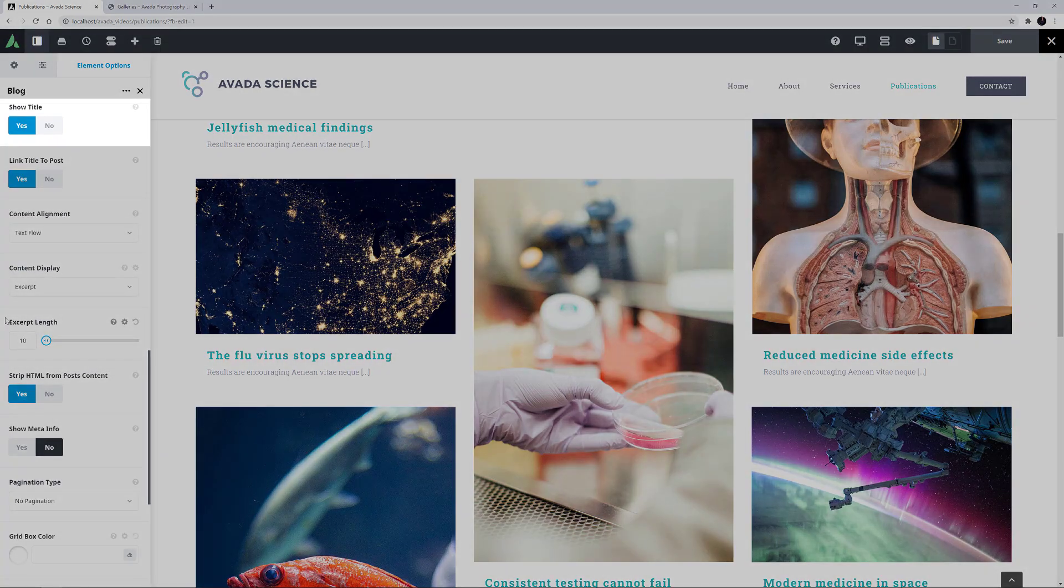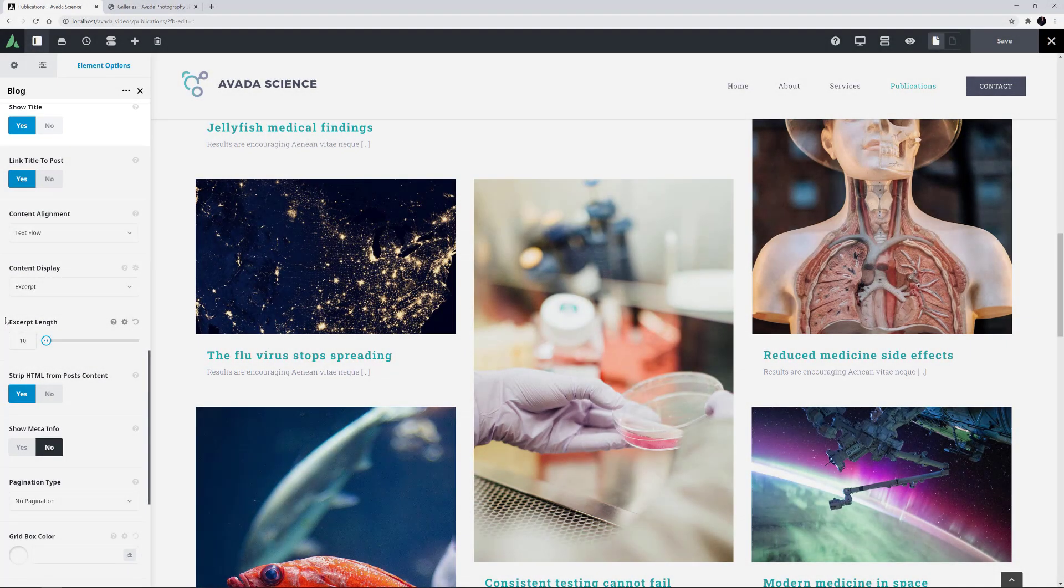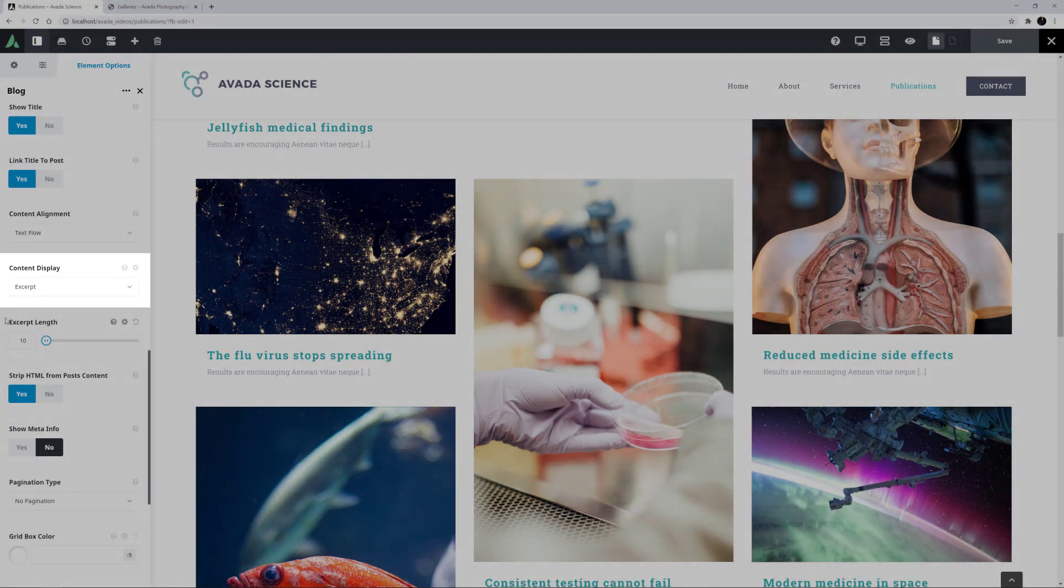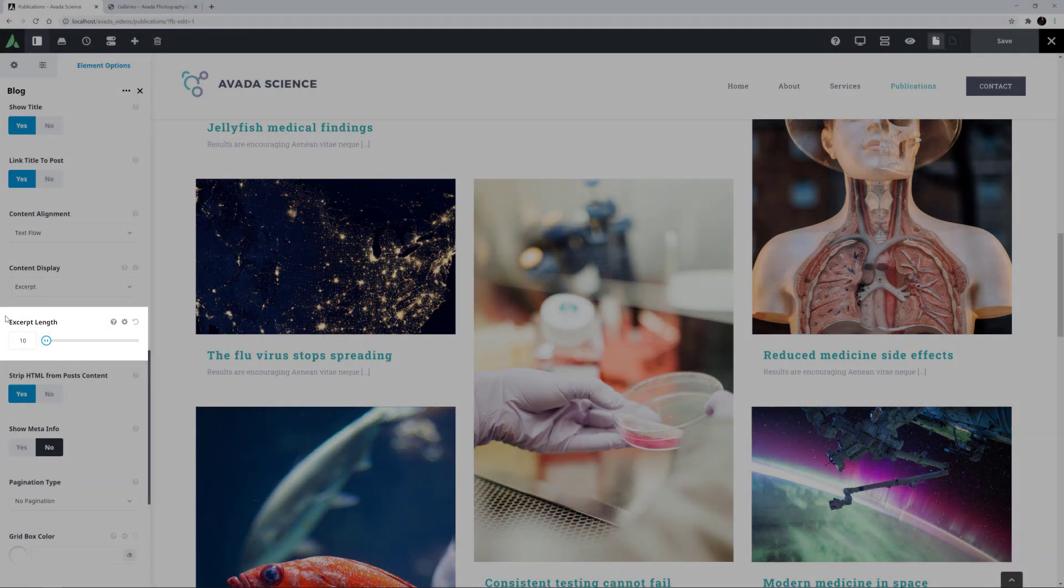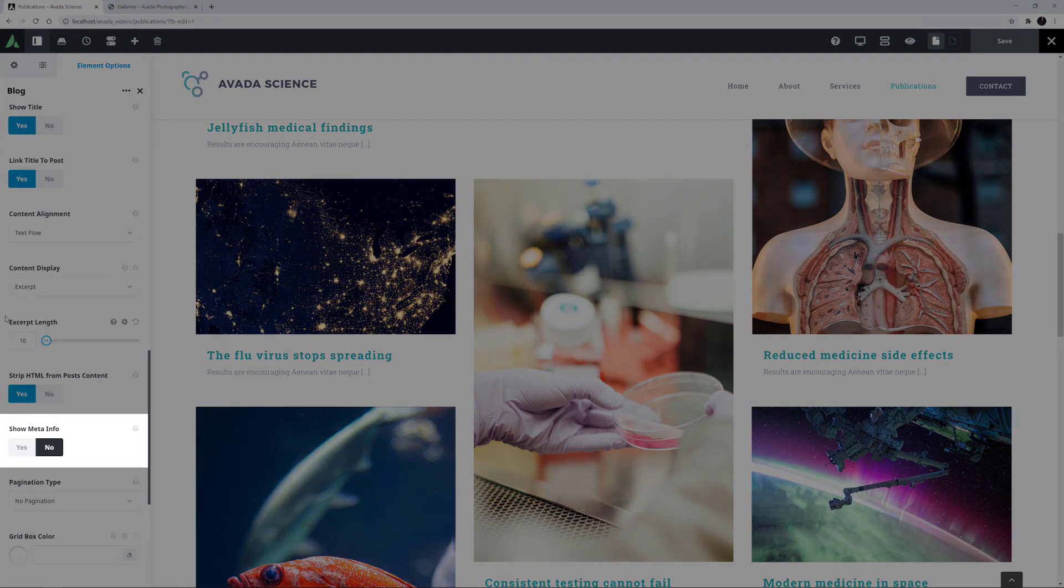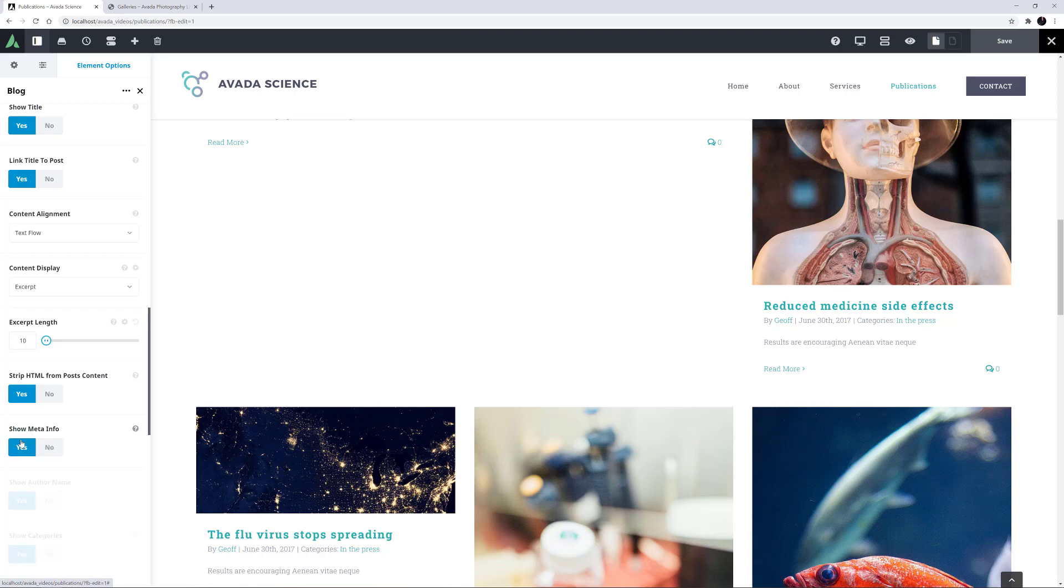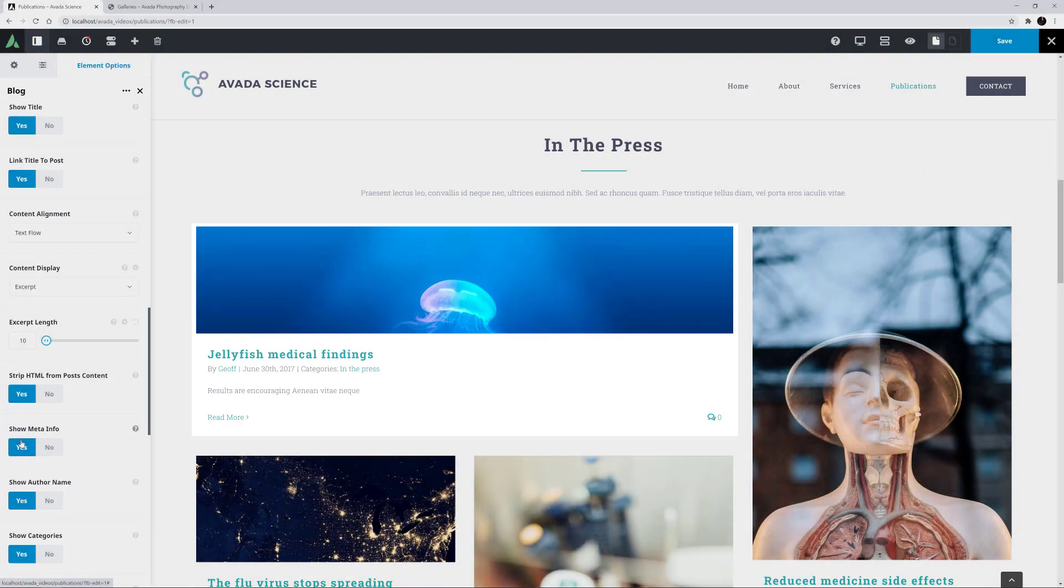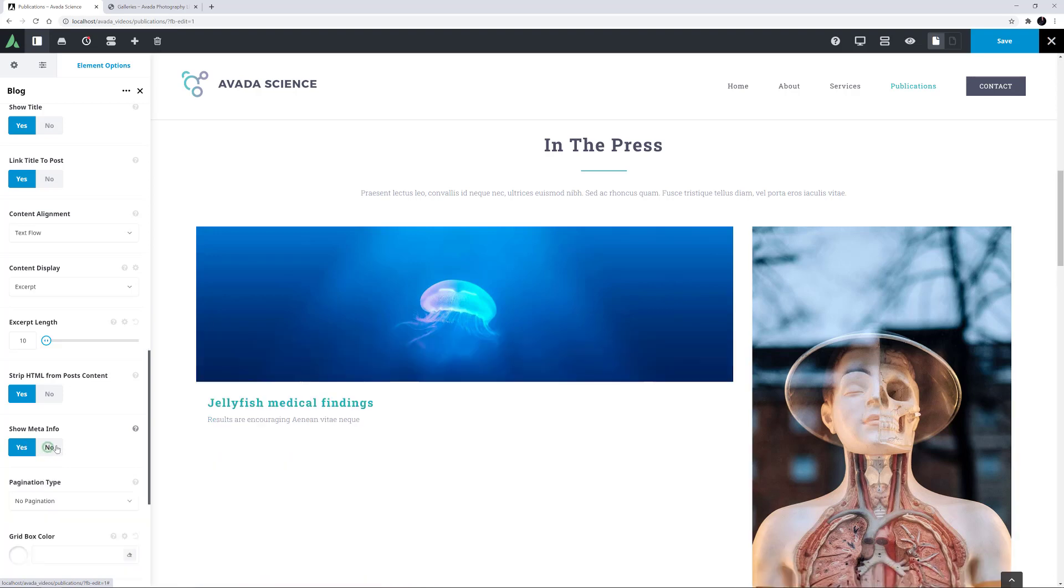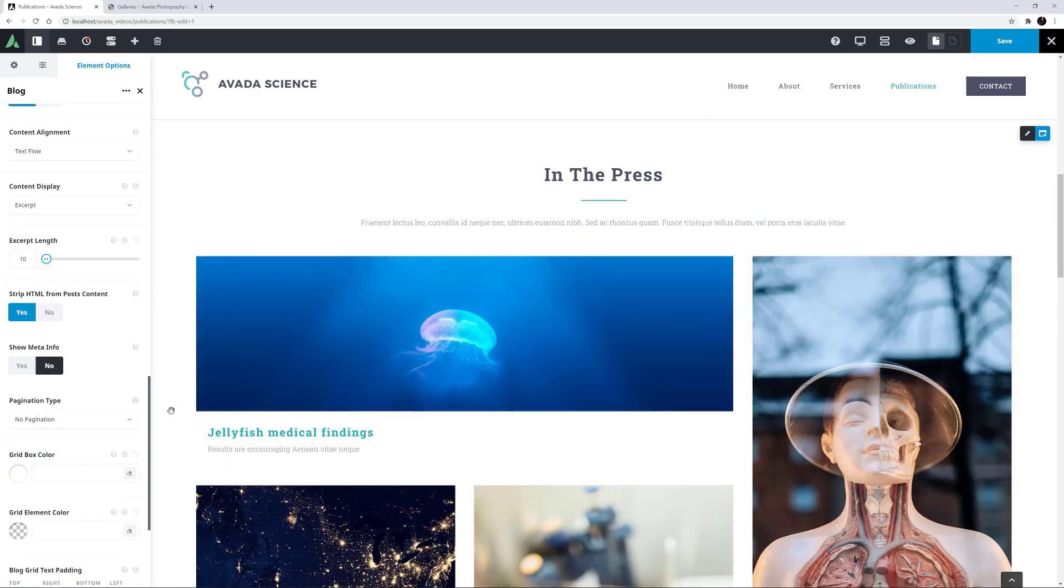The Show Title option is set to Yes, and in the Content Display option, we can see that the Excerpt option has been chosen, with an Excerpt length of 10. Also note how the Show Meta Info is turned off. If we turn this on, we can now see less of the image. So with this layout, it's also best to limit the amount of text displayed. I'll just turn that off again.